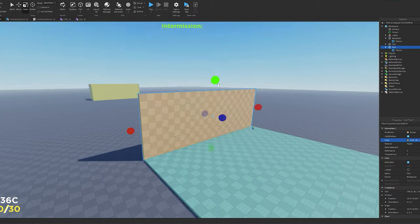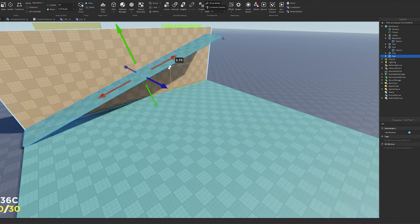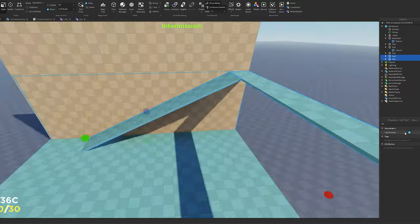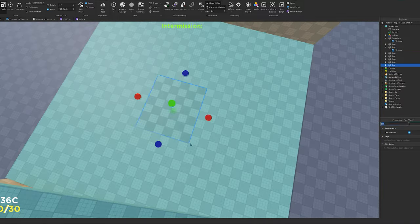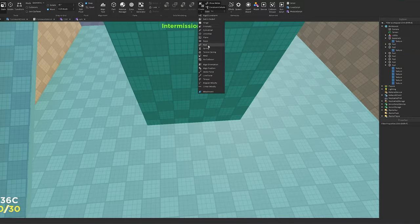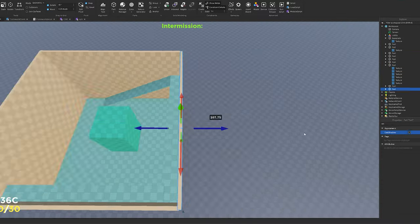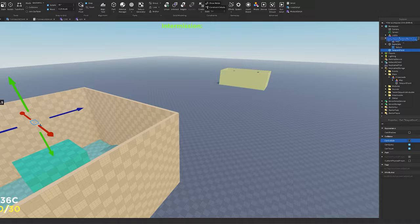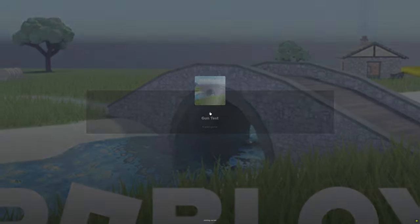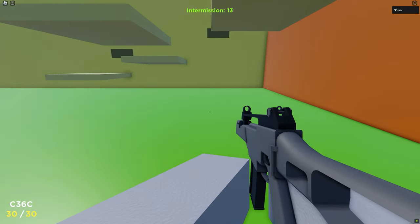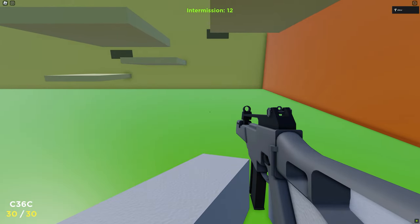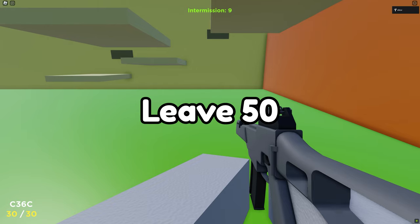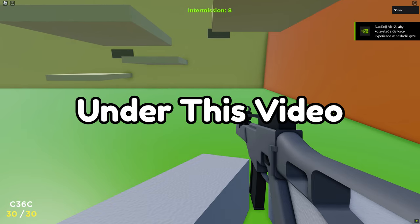And lastly I made this little map with the time I had left. This is how the game looks like. If you want to see me update the game, leave 50 likes under this video.